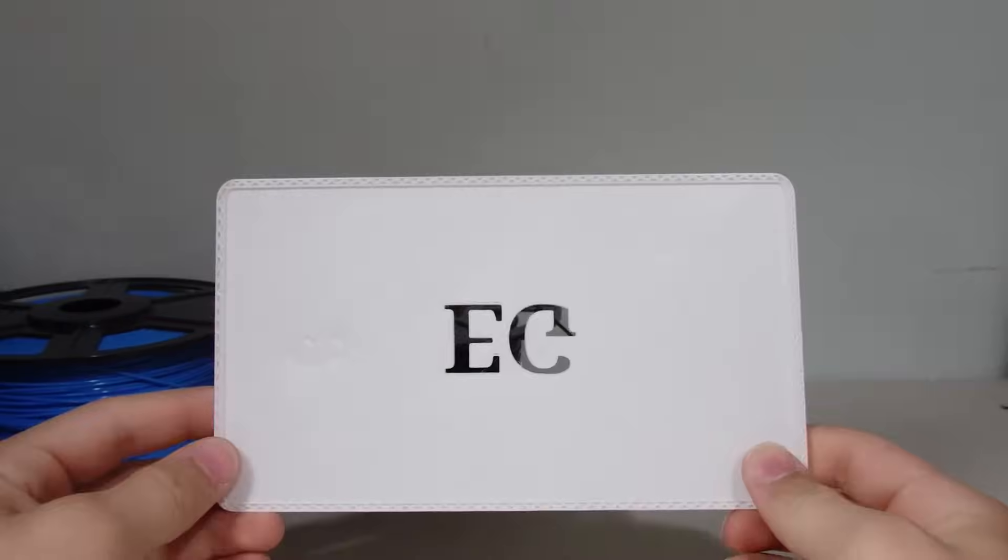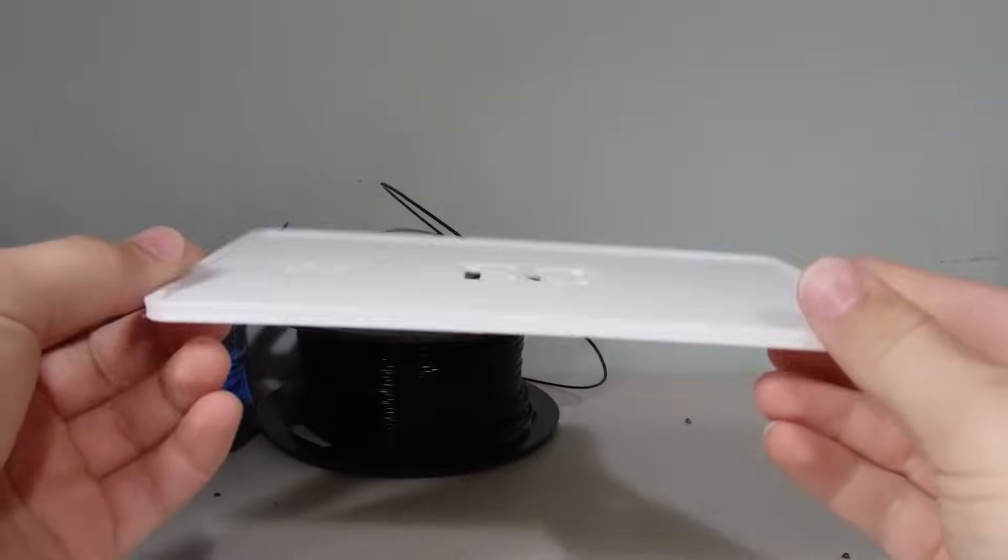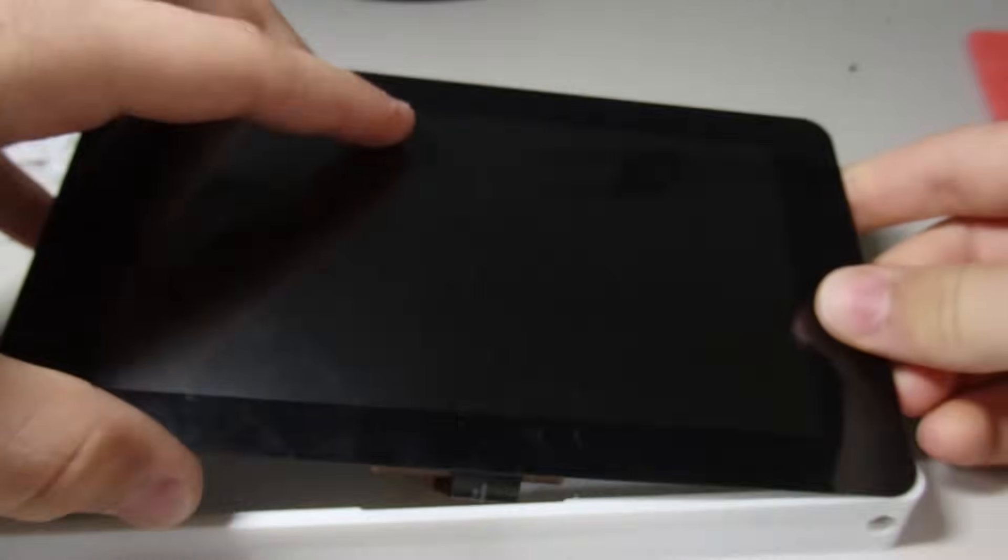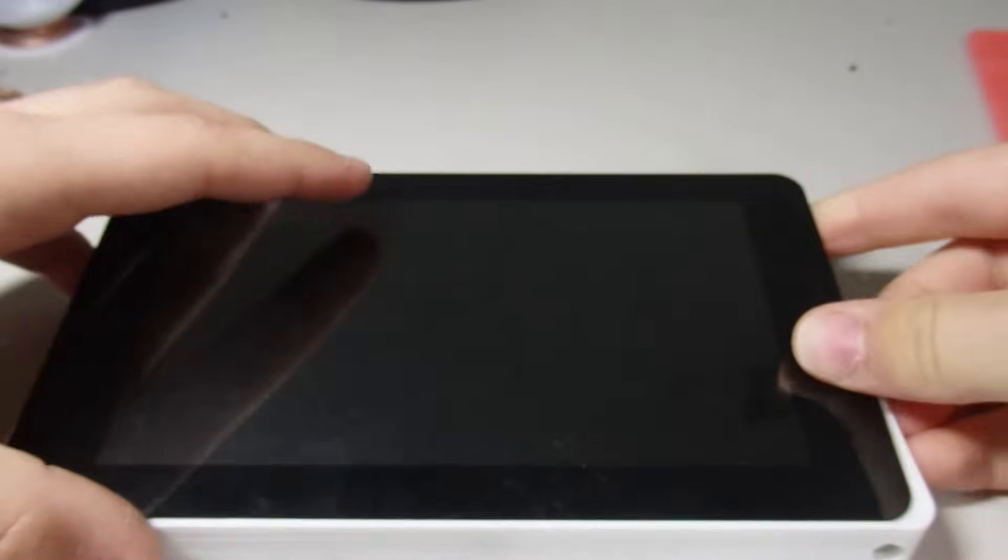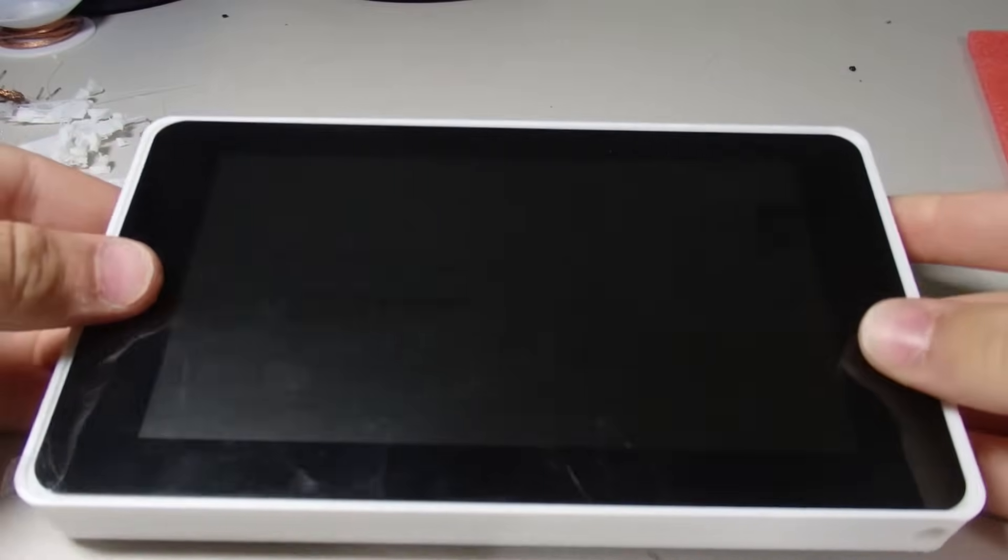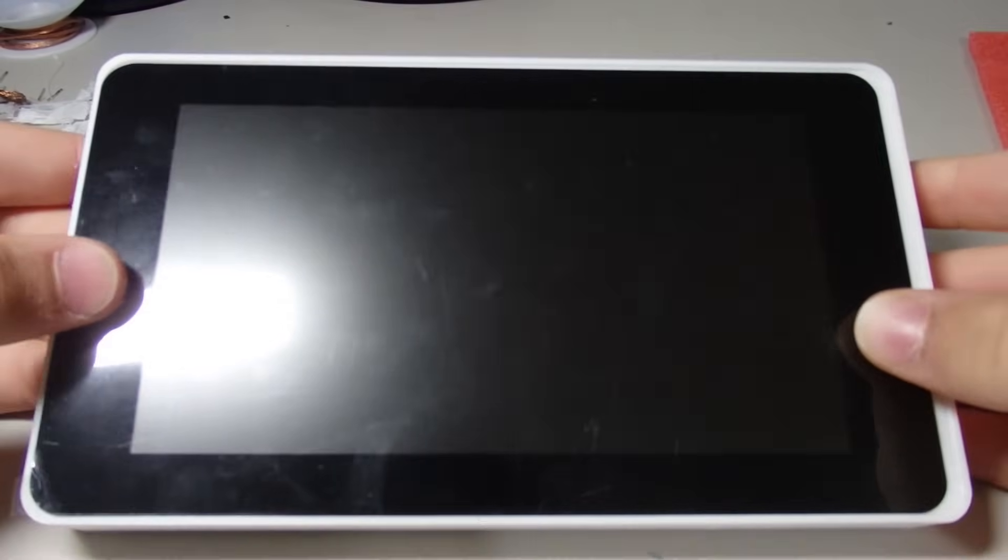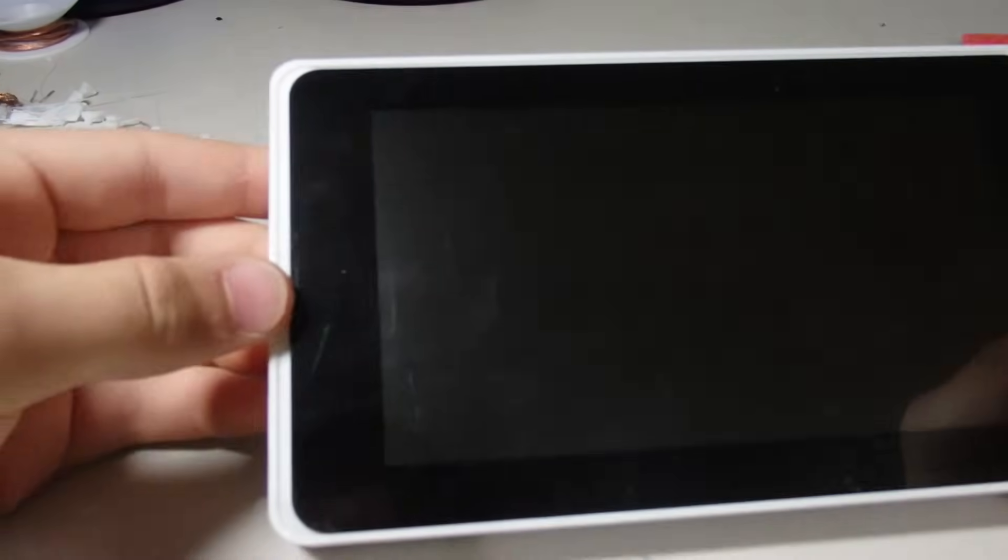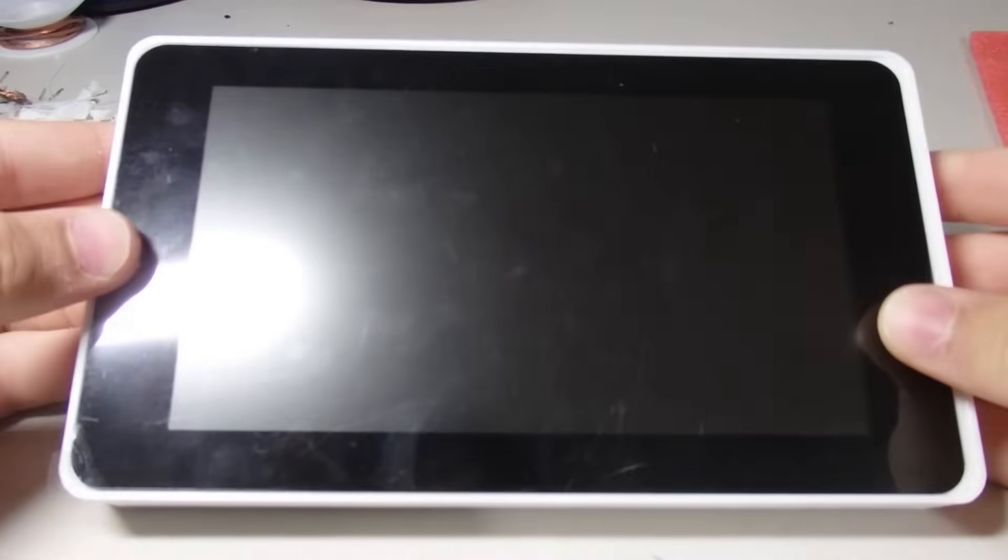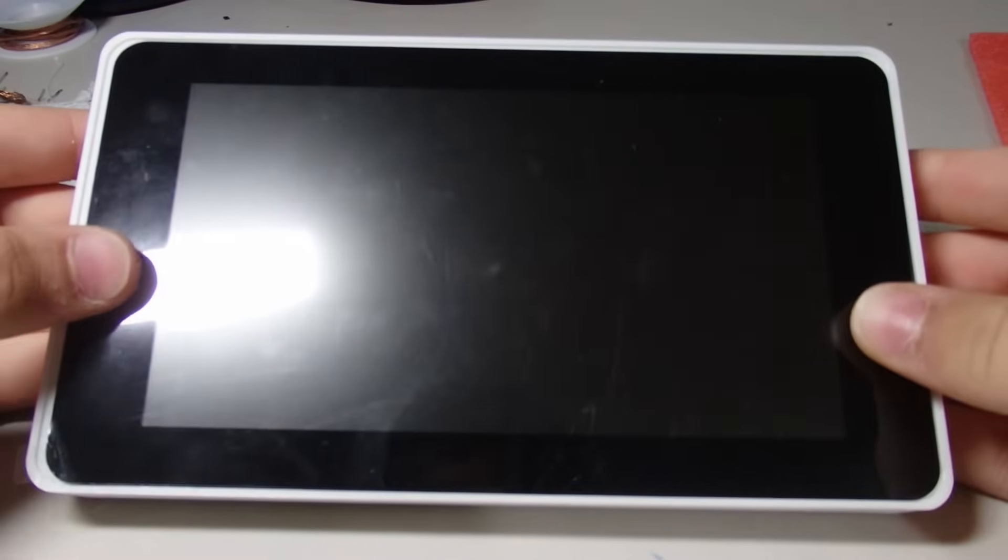Sadly, the first print failed, so I had to restart the entire thing. When it finally finished, I was super excited to find out that I accidentally designed the housing incorrectly. I made it a little bit too large, so I redesigned it and printed it out one last time.